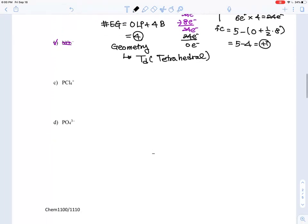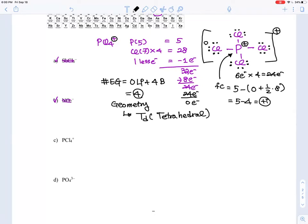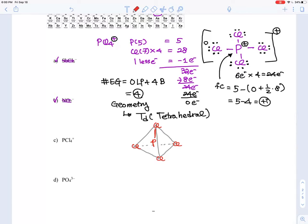Tetrahedral geometry looks like a pyramid with a triangular base — all four faces are triangles. We place phosphorus in the center and chlorines at each corner. Using standard notation: solid lines represent bonds in the plane, a wedge bond sticks out toward the viewer, and a dashed wedge goes away from the viewer.